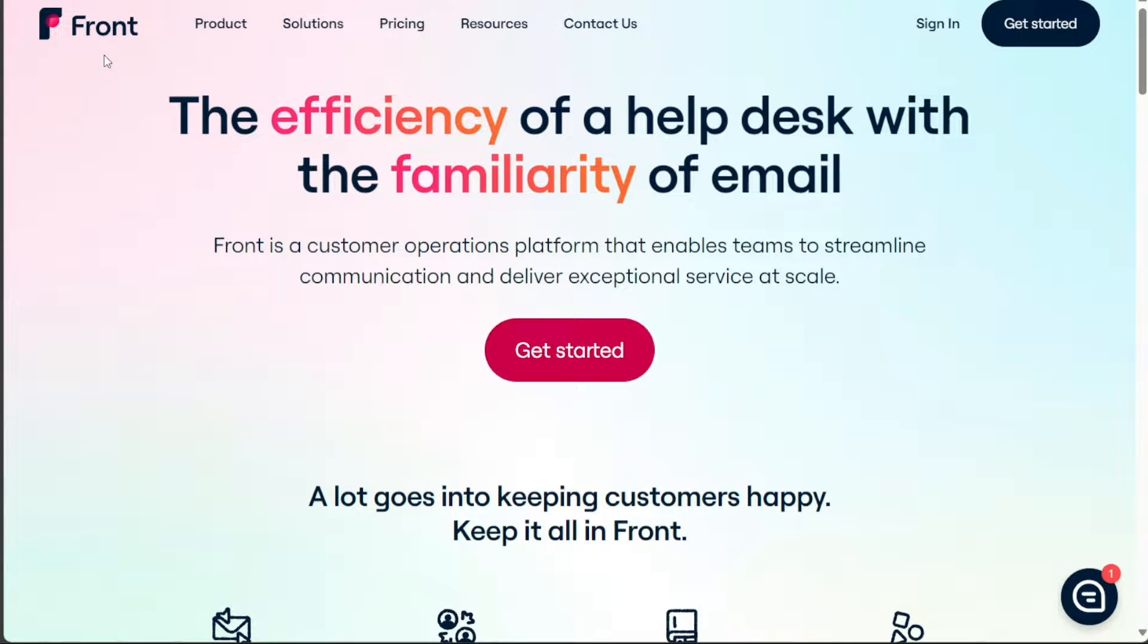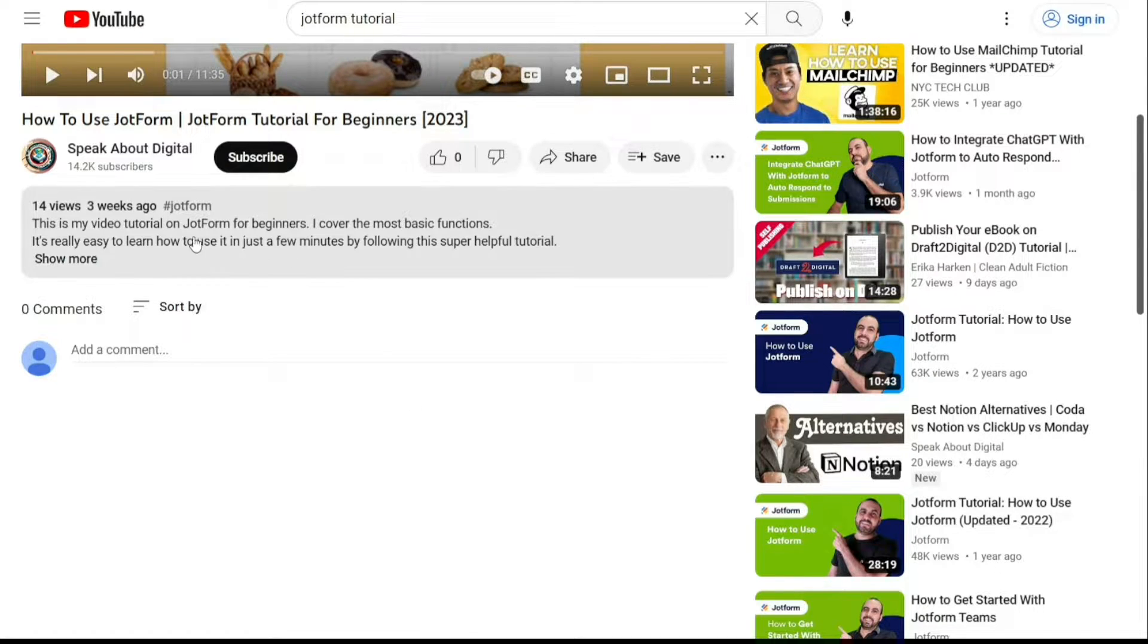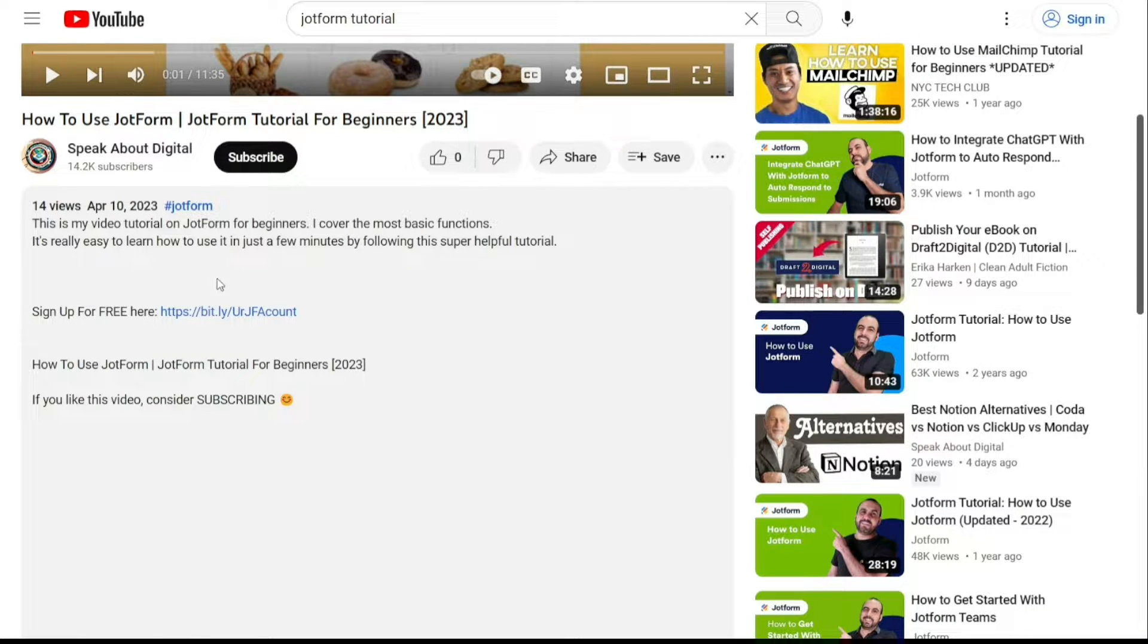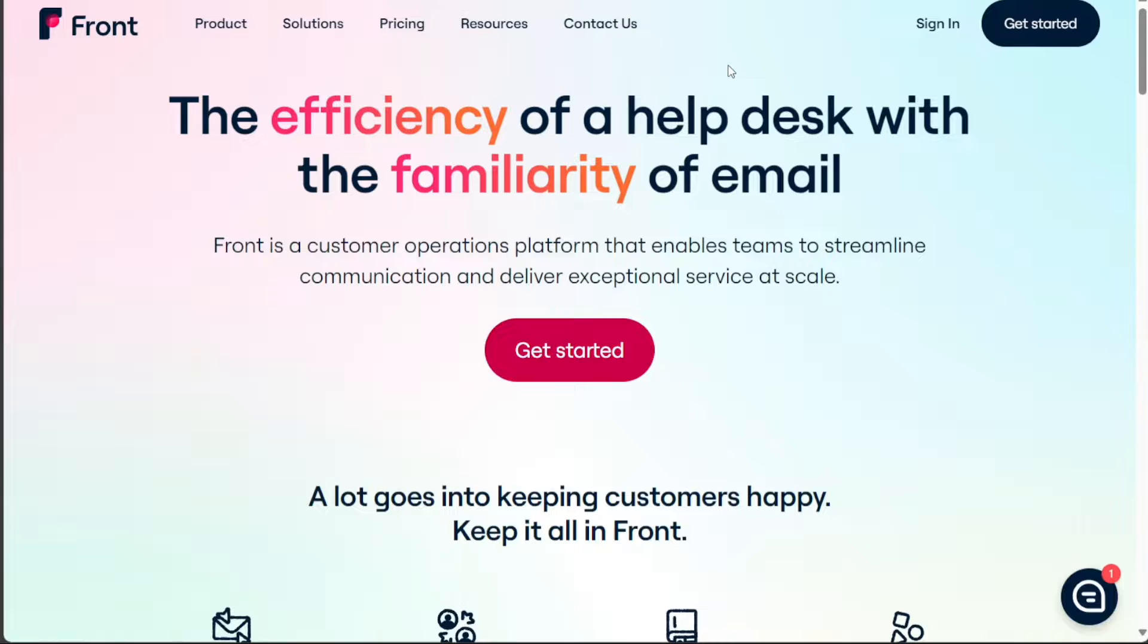To begin using Front, the first step is to create an account. You will find the link down below in the description, so go to the description of this video and click on the first link you find there. This will take you to the correct homepage.